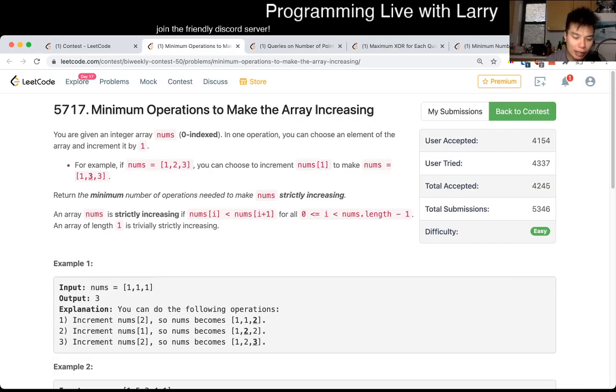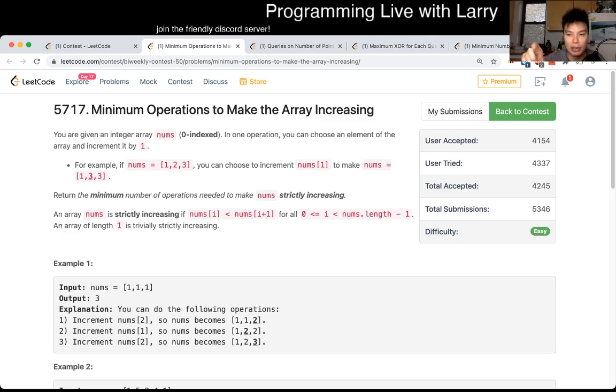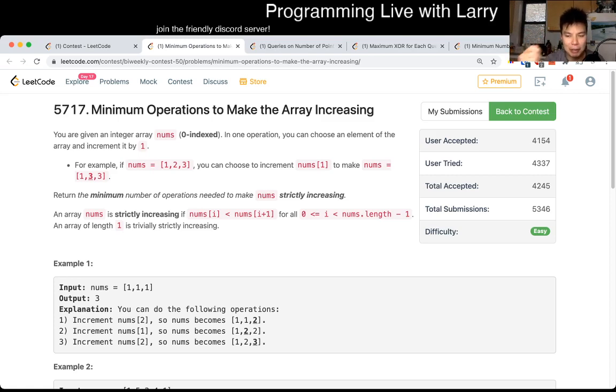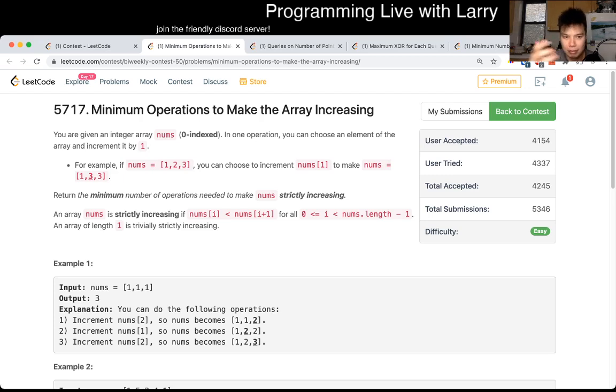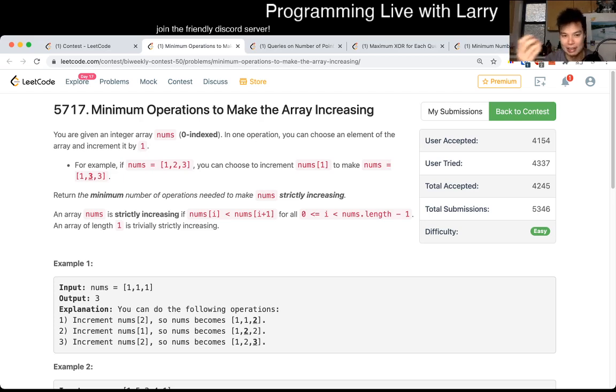So this one was kind of straightforward in that because everything has to be strictly increasing, you just do it in a greedy way, which is that for each number, you either make—if it's already greater than the previous number, then that's fine. If it's not, then you have to make it one bigger than the previous number because if you choose any bigger, then it's going to be suboptimal. And if you choose any smaller, then it's not strictly increasing. So yeah, let me know what you think.